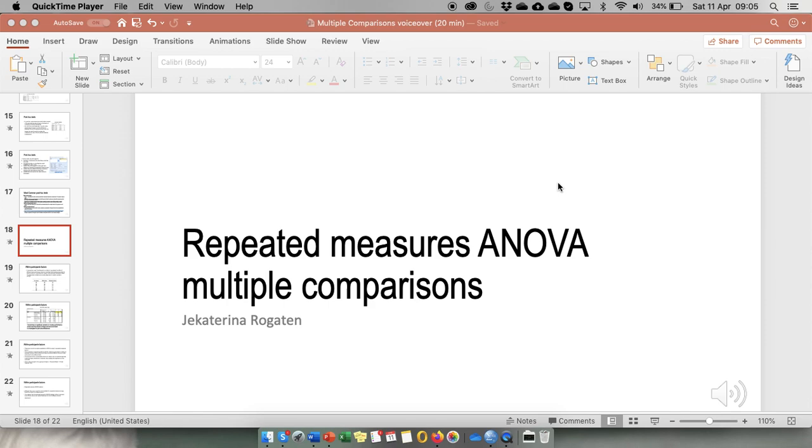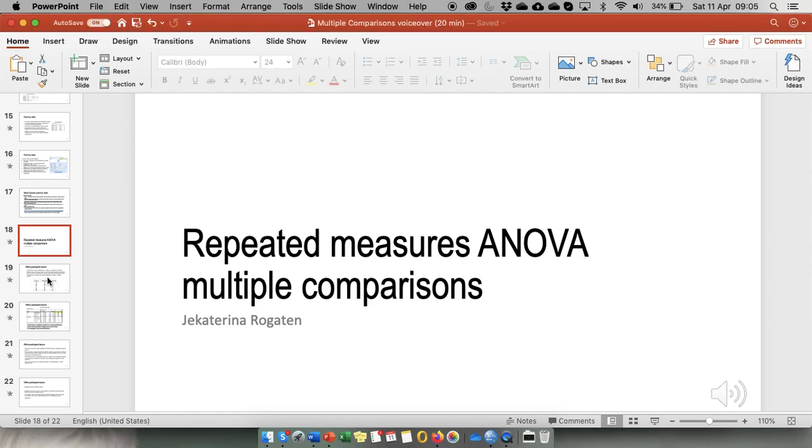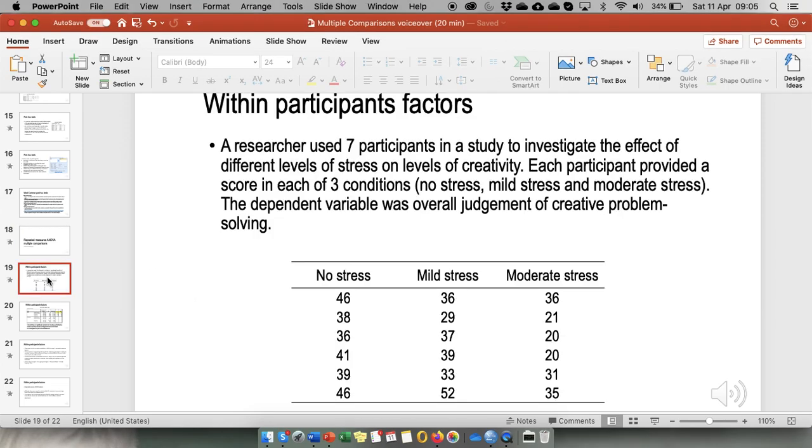In this video I'll demonstrate how to conduct multiple comparisons or pairwise comparisons for repeated measures ANOVA. The data set used in this illustration is the one from the lecture.